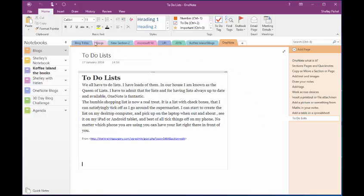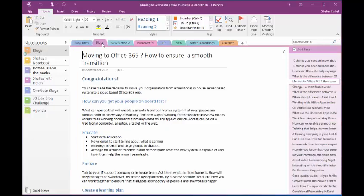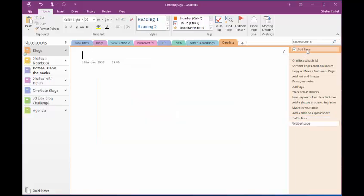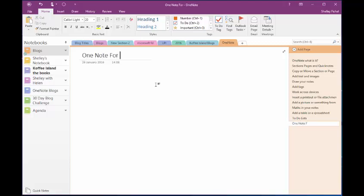So if I come back to the blog section, let's go to OneNote and I'm going to come over on the right hand side. I'm going to add a page. So I'm going to title the page OneNote for bloggers.